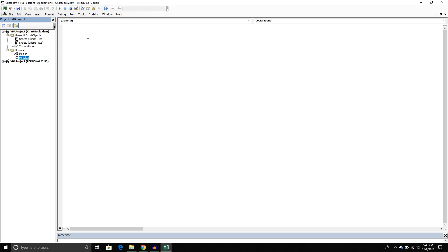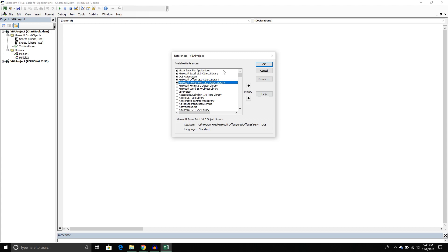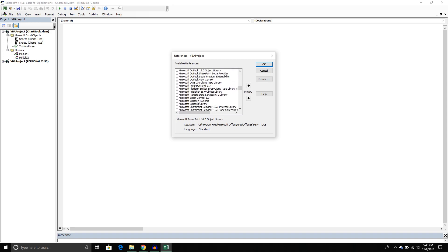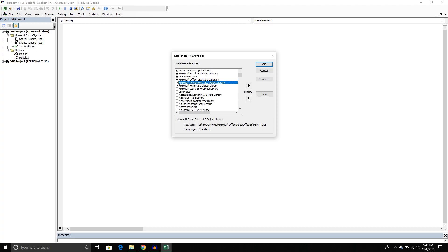Enabling the library is pretty simple. Go up to your toolbar, go to Tools, then References. On my system I've already enabled it, but if this is the first time, it won't appear at the top. You have to scroll down to M for Microsoft, then go to the P section, and just check that box. By checking that box, you're enabling it.